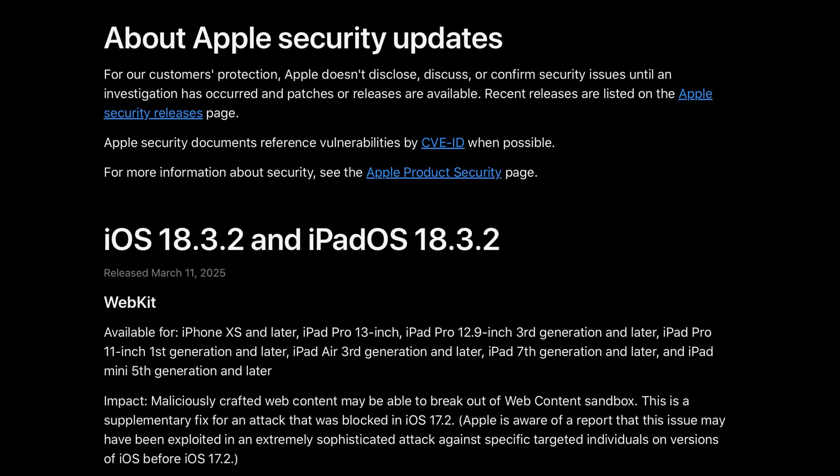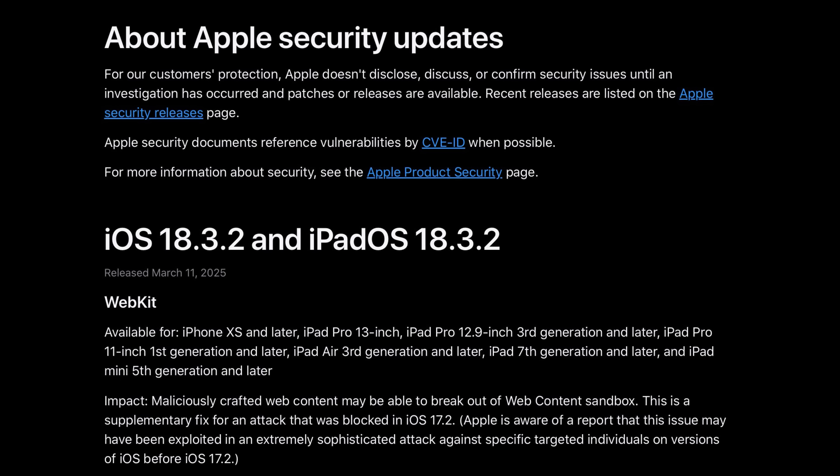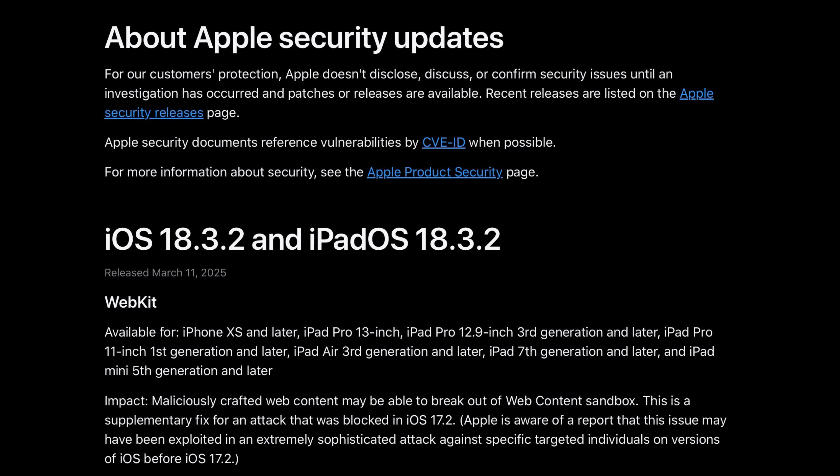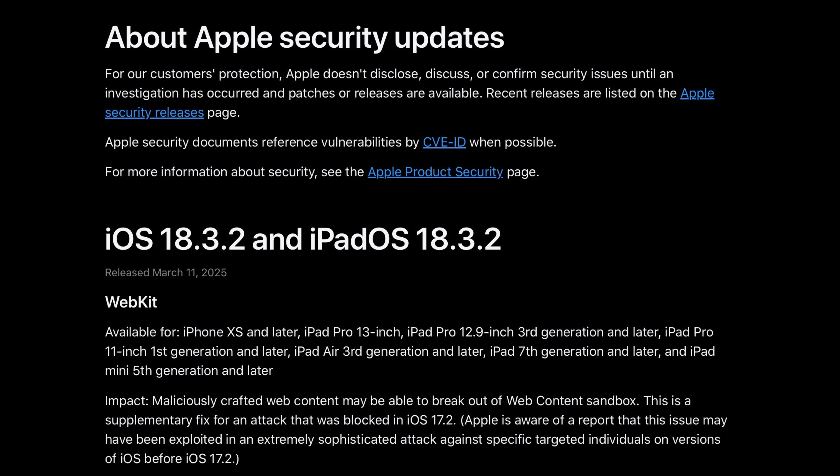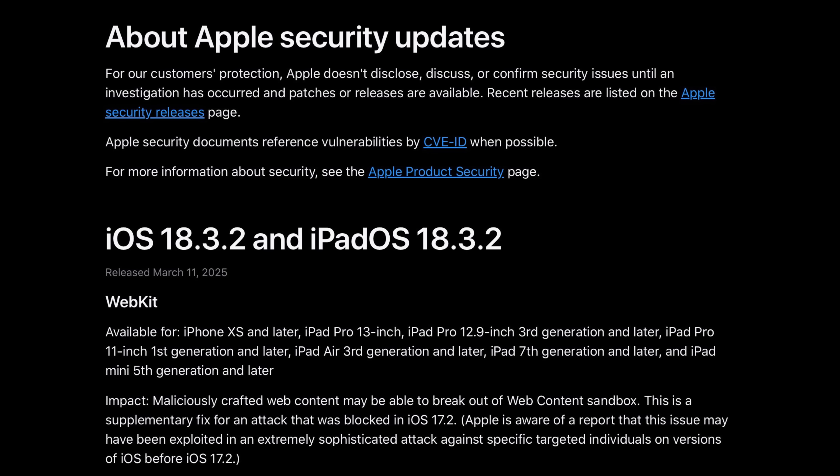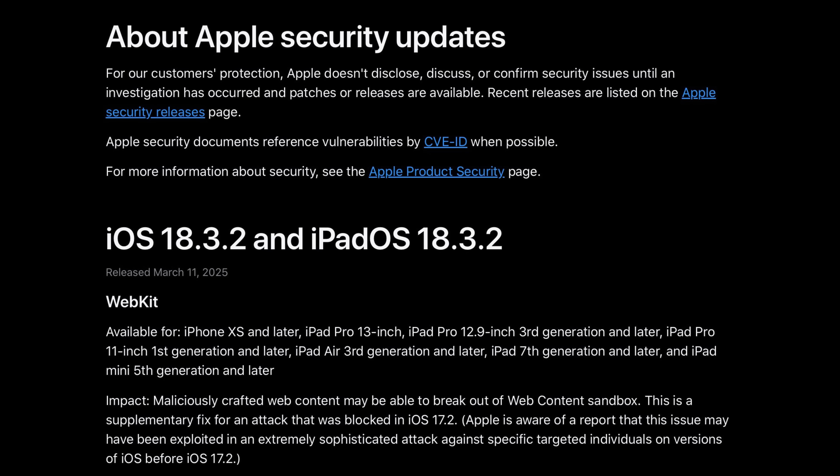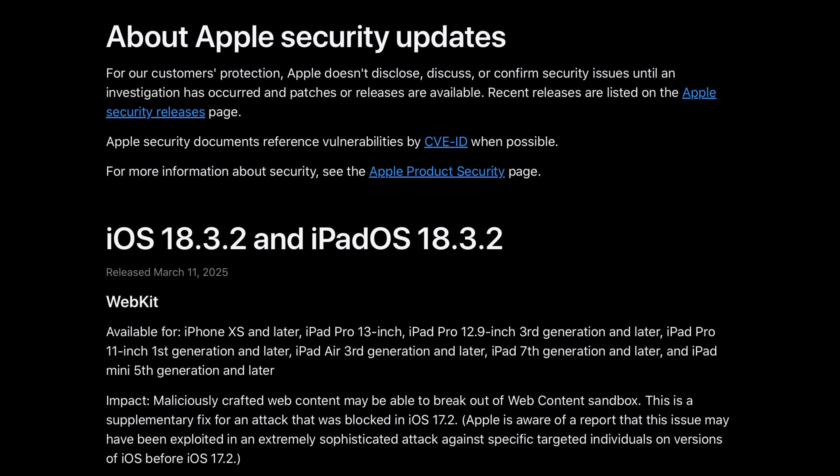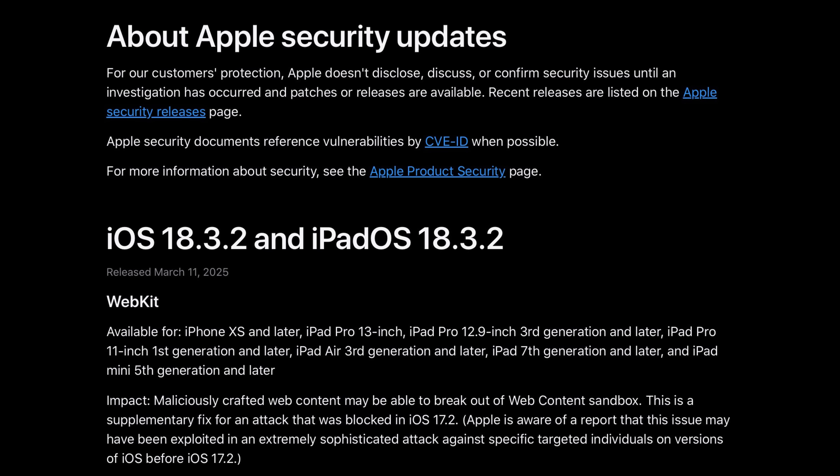Now Apple is aware of a report that this issue may have been exploited in an extremely sophisticated attack against specific targeted individuals on versions of iOS before iOS 17.2.